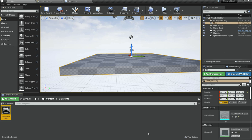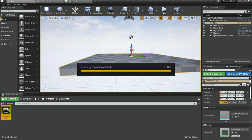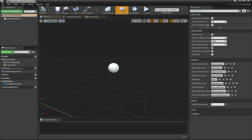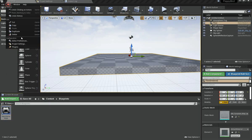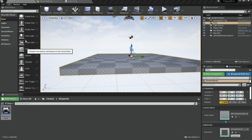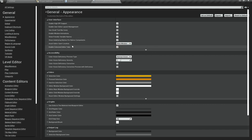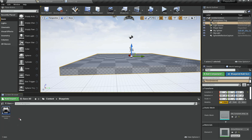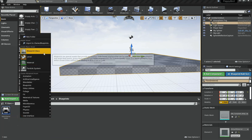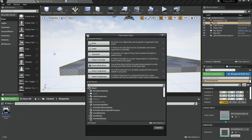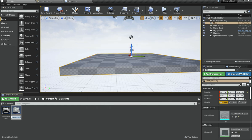The next thing we want to create is a player character. I'm going to go under Editor Preferences and change the asset editor open location to Main Window so everything opens in the same window. Then I'll create a new Blueprint class inheriting from Character.